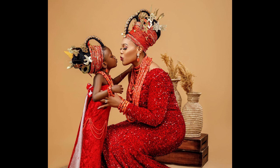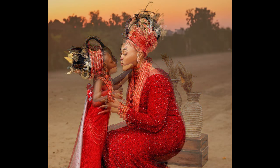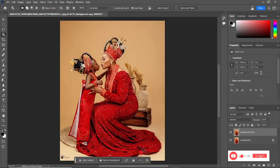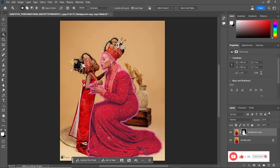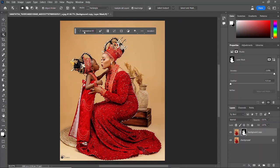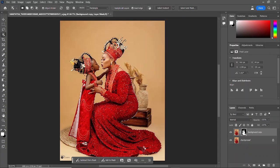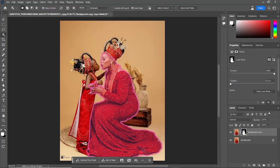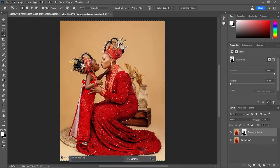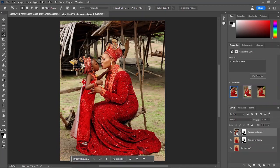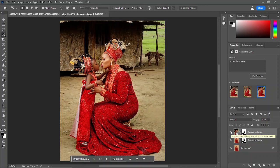In this video, I'm going to show you how to manipulate the background of your studio portrait in order to get an amazing outdoor scene like this, right in Photoshop. This is very easy to do using the generative fill in the newest version of Photoshop — all you have to do is type the prompt into the generative fill and you get amazing results.